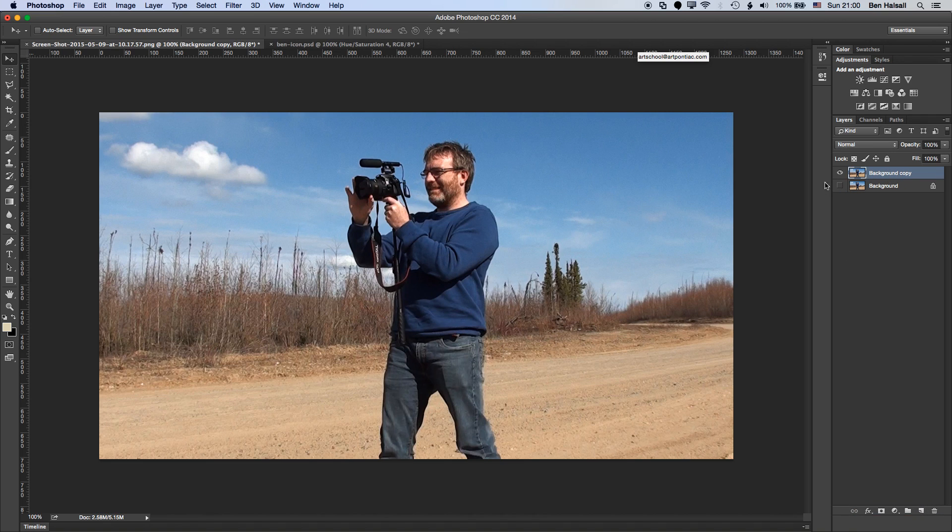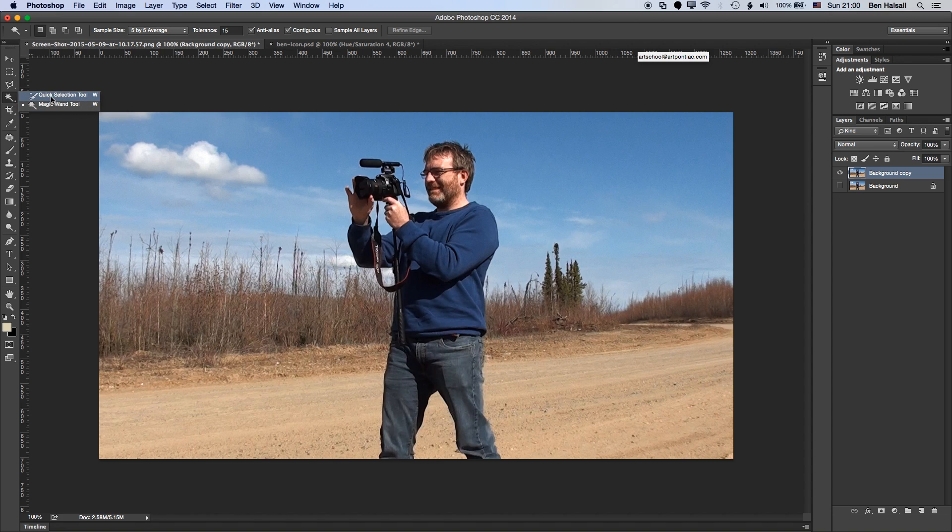So the first thing we're going to do is make a selection of myself in the middle of this image here. We're going to come across the left-hand panel and use the quick selection tool to do that.